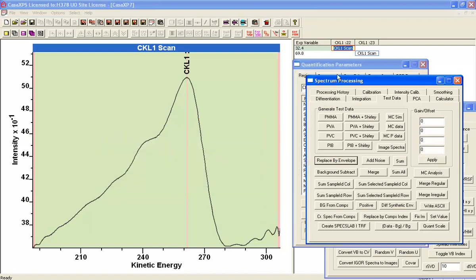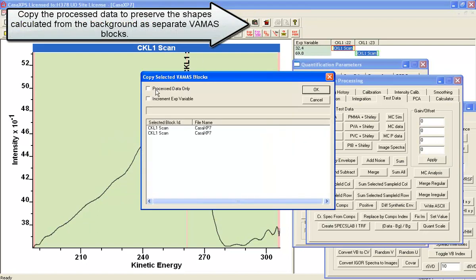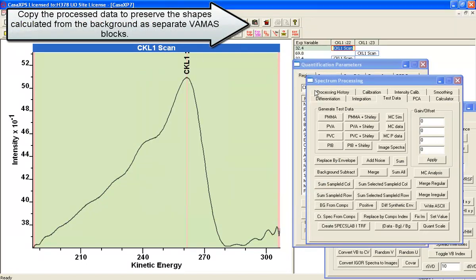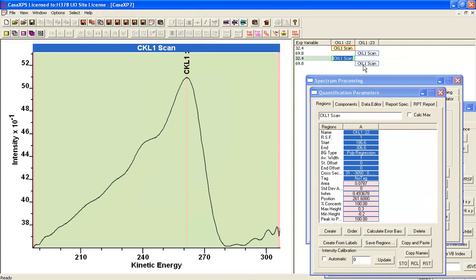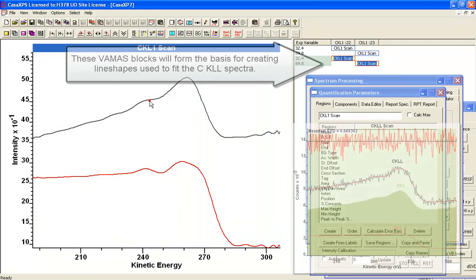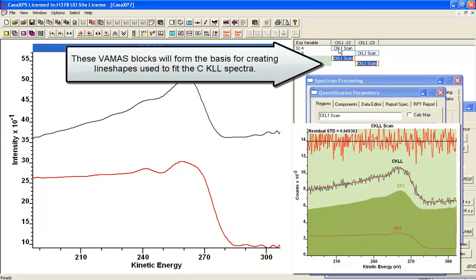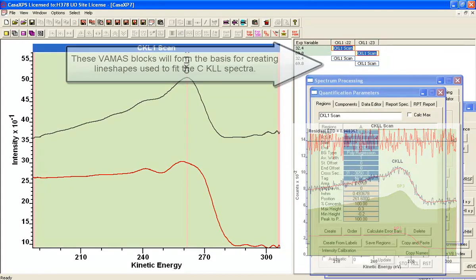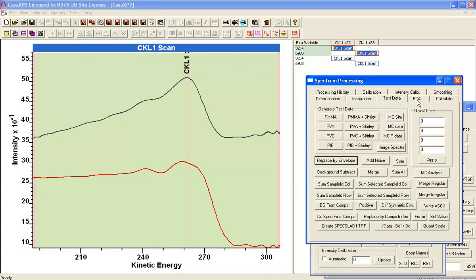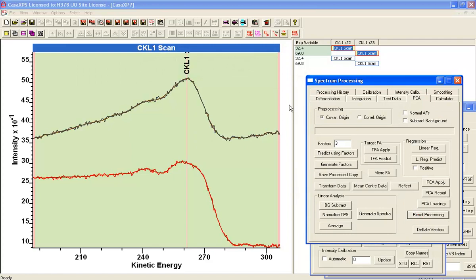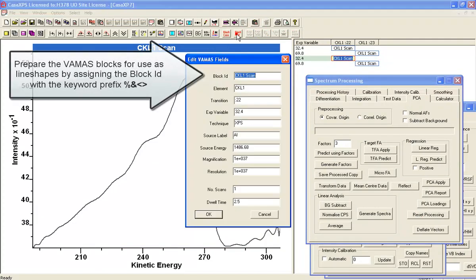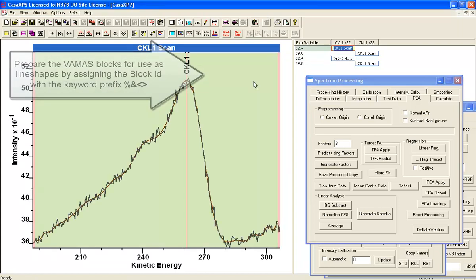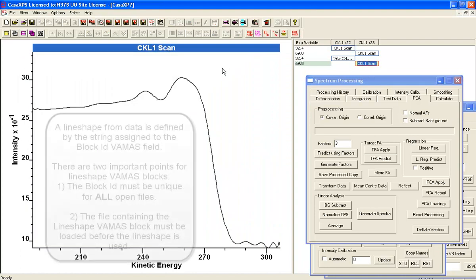But in the first instance what we're going to do is create these as line shapes and then fit the original data with these line shapes. So here they are, this is now the data has been replaced by the background and we've copied these VAMAS blocks. And now we're going to assign them as line shapes.